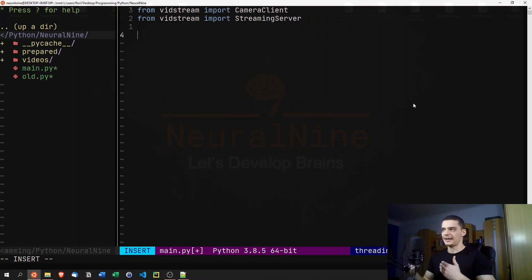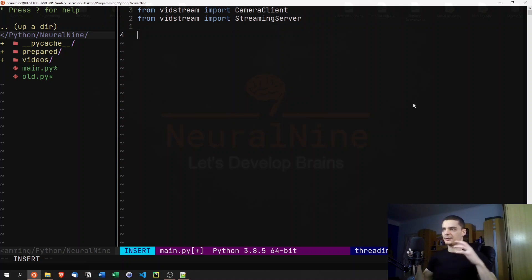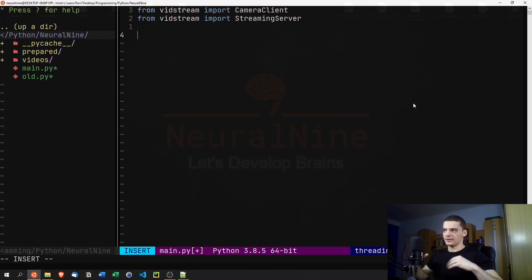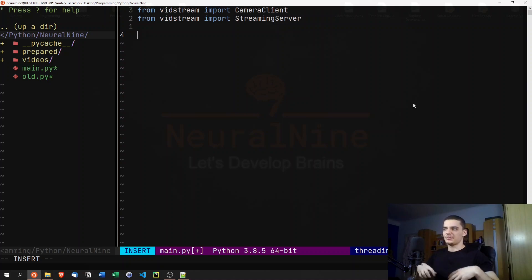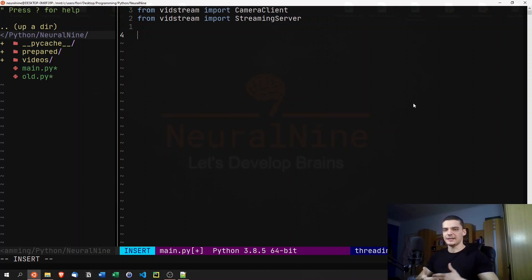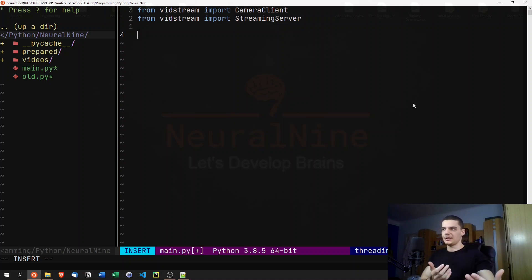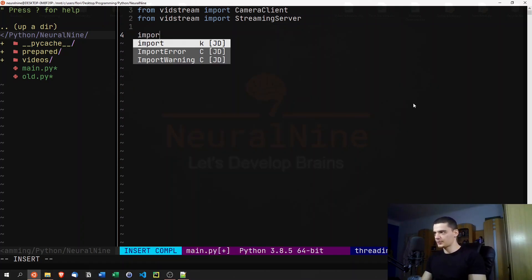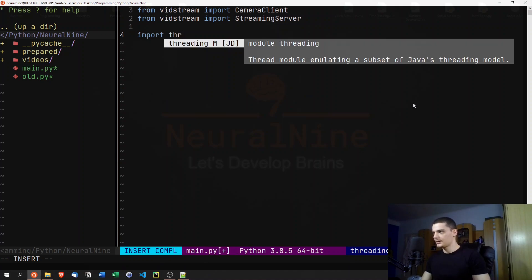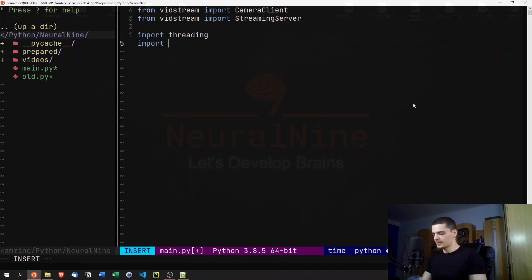What we're going to do here is not have a traditional server and client — we're going to have two clients connecting to each other. Both computers will run the exact same script; the IP addresses will be different but the functionality will be identical. They'll each have a receiving end and a sending end. We'll also need multithreading, so we'll import threading and time.